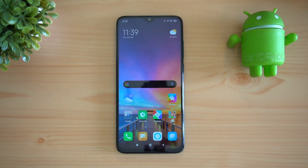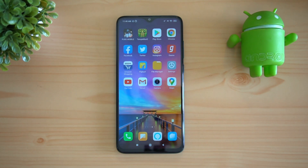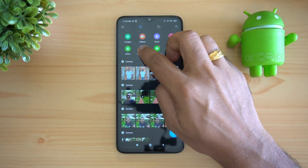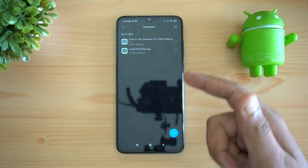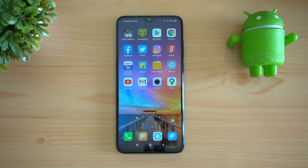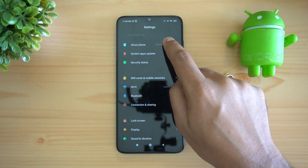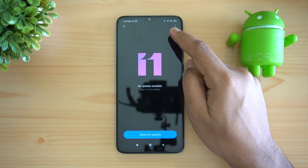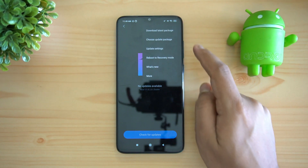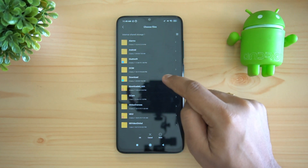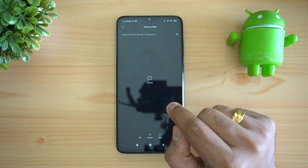Once you download the file from your PC, connect the smartphone to your PC and copy it to a folder — we copied it to the Downloads folder. Then go to Settings, select About Phone, then System Update. You'll see three dots here — select that and click 'Choose Update Package'.